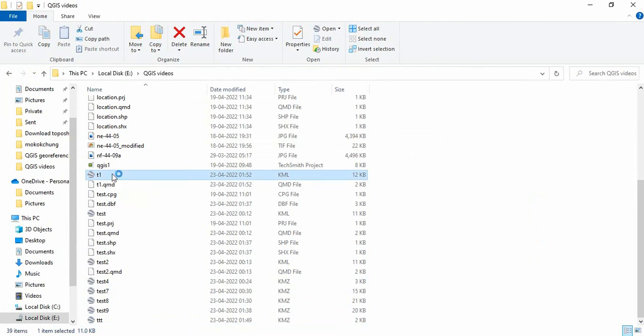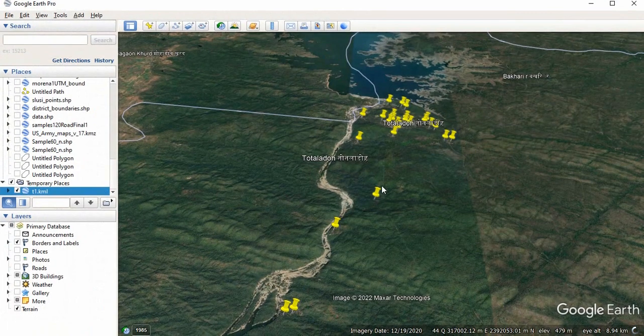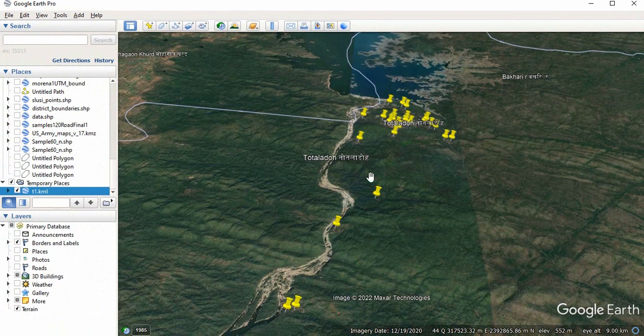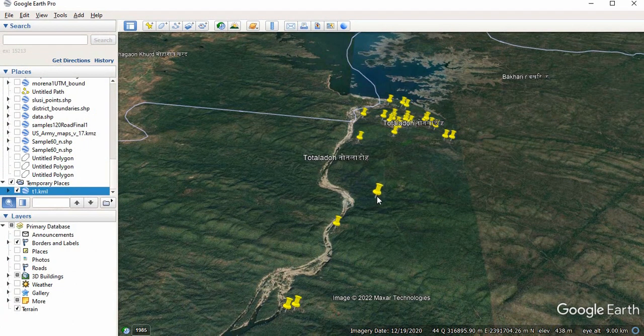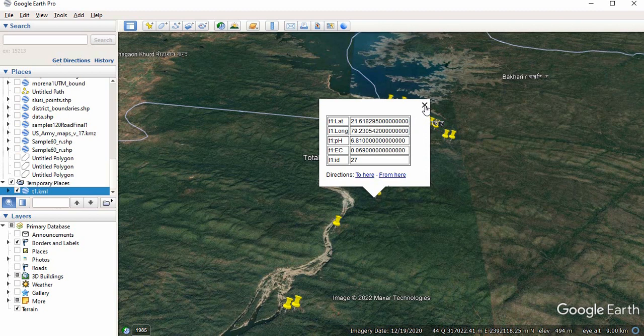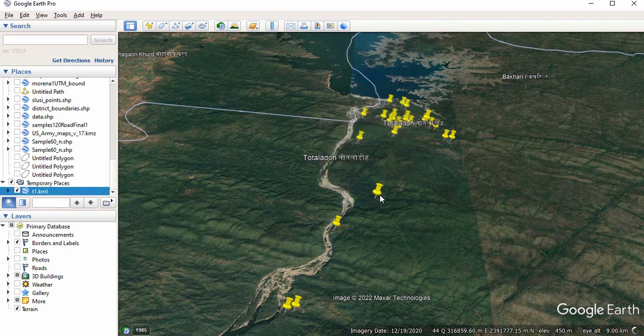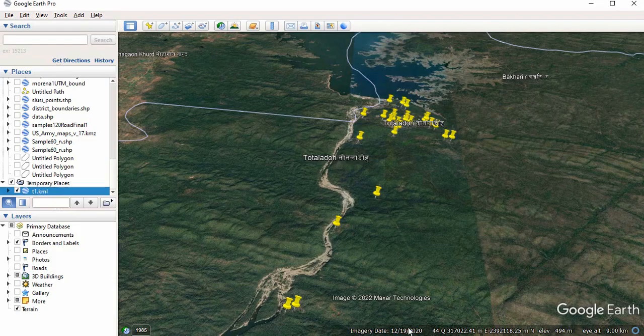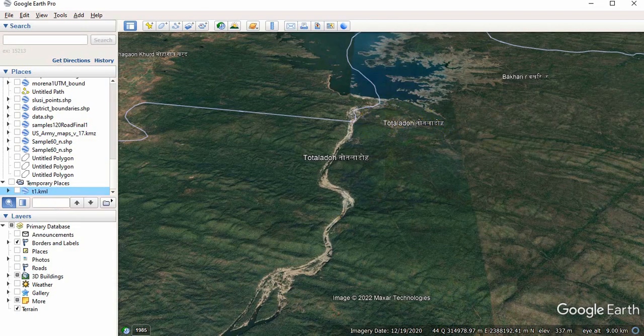You can double-click on it to open it on Google Earth. By default, you will see if you are clicking here, you will see all the data. But you see, label has not come here. Since we have given labels here, the ID labels, that has not come.